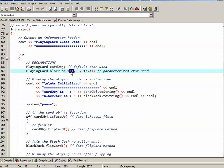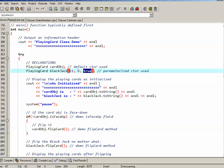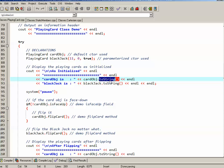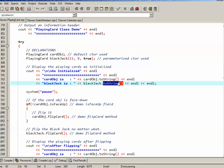For cardObj, I don't specify any parameters, so what I get is the default face down ace of hearts, I believe it was. For blackJack, I actually specify the various parameters. So I'm specifying the rank 11, which is a jack, zero, which I believe is spades if memory serves, and I want it to be face up. So to see if that actually works, I just output the two cards using my toString method: cardObj is, blackJack is, and then I'm going to pause the program. So let's try just that part out.